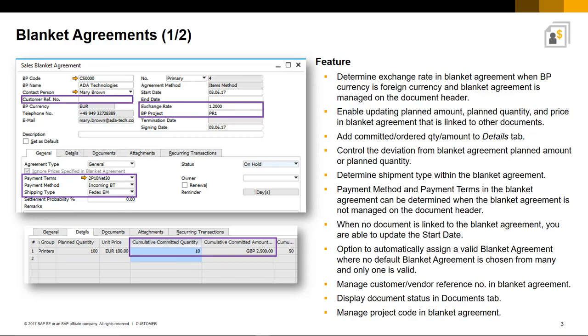Previously, you could only manage payments when it was managed at the document header. You also have the flexibility to update the start date of a Blanket Agreement when no document is currently linked.